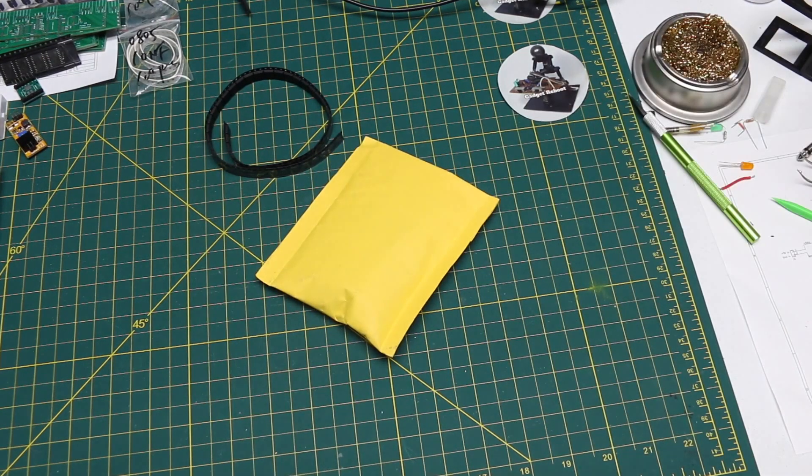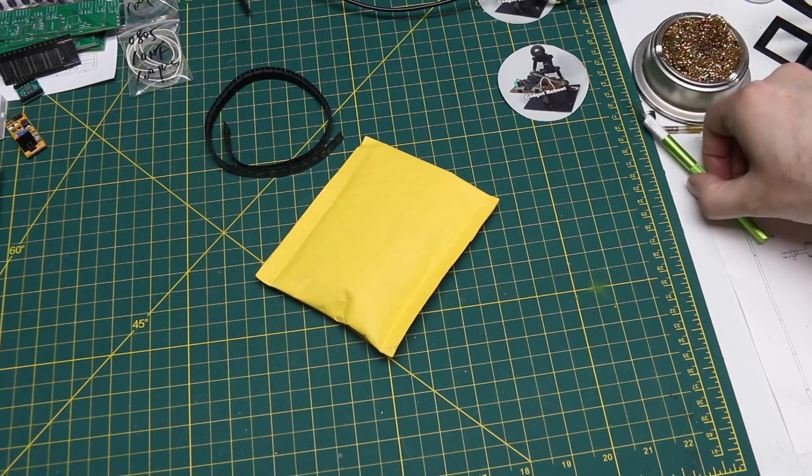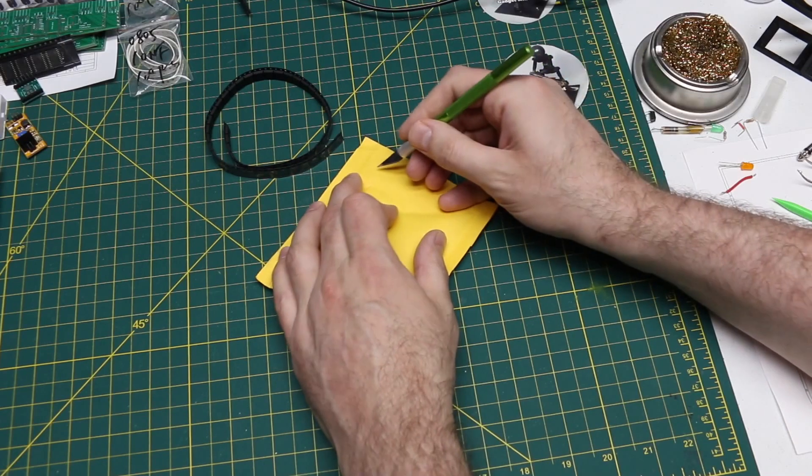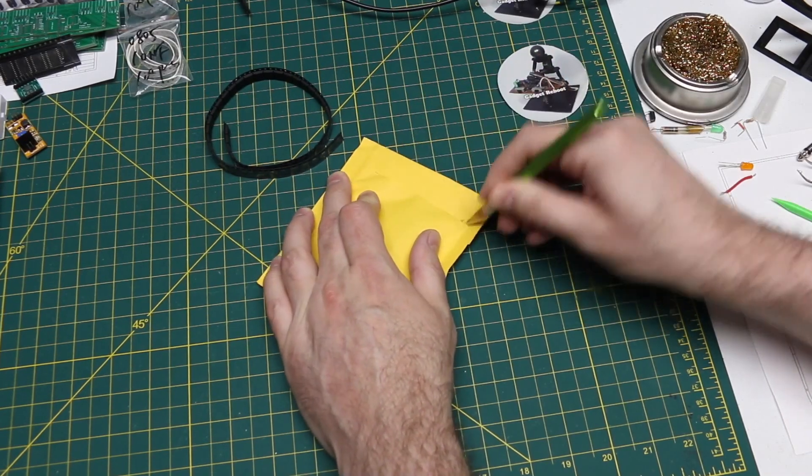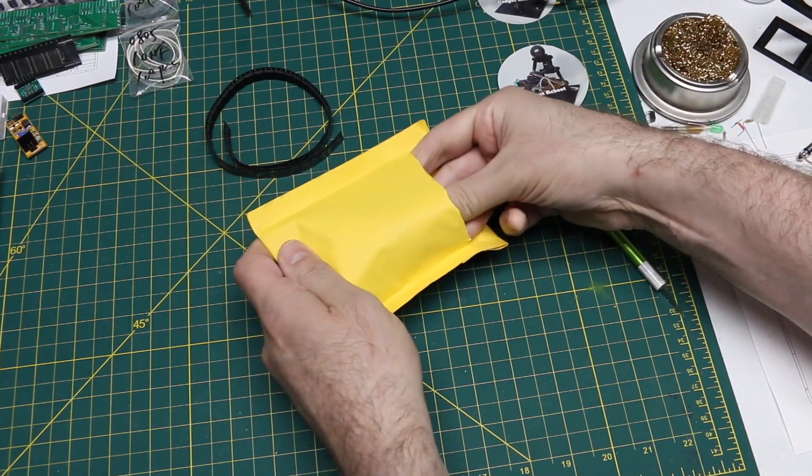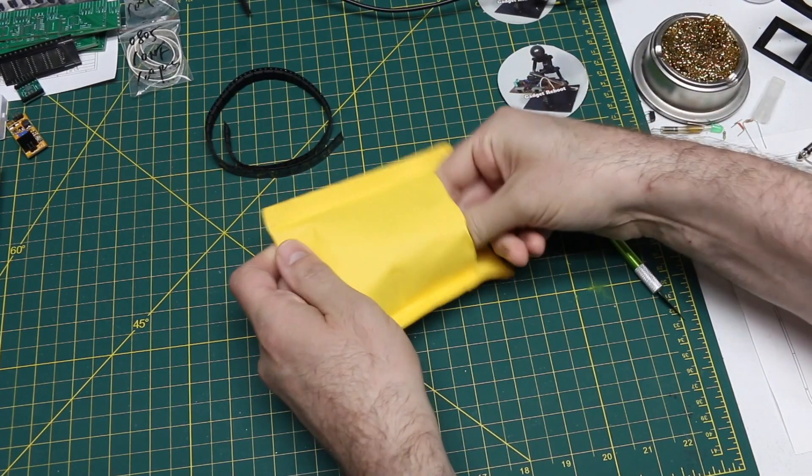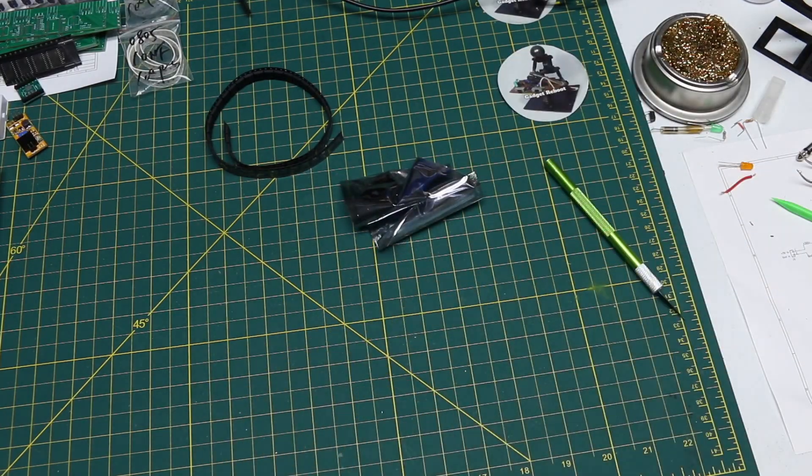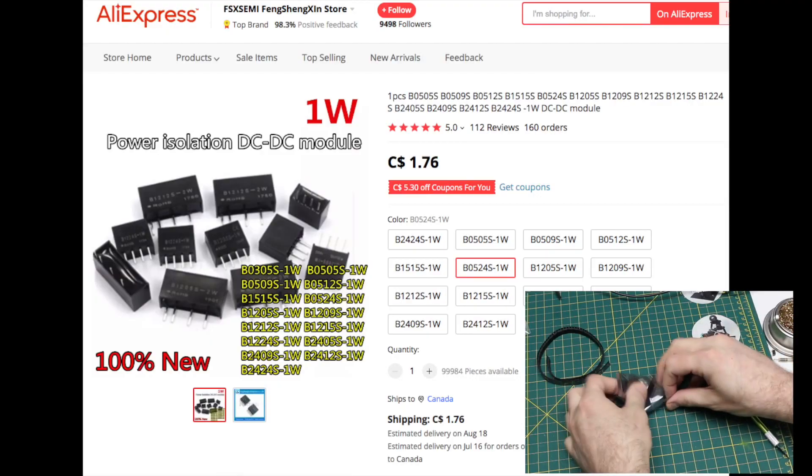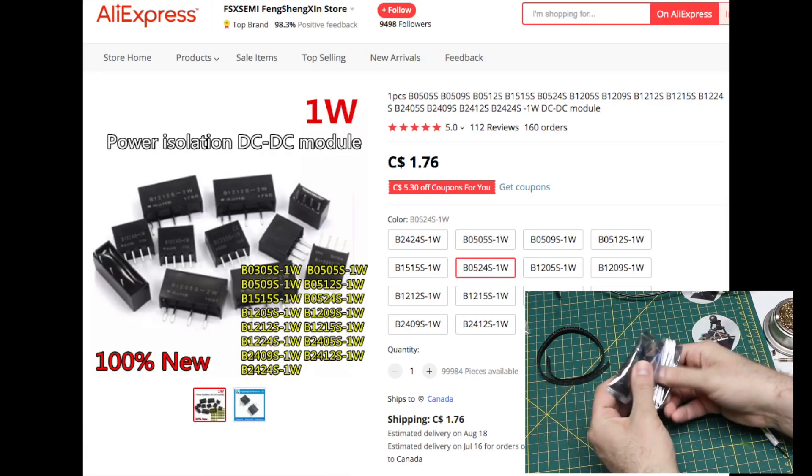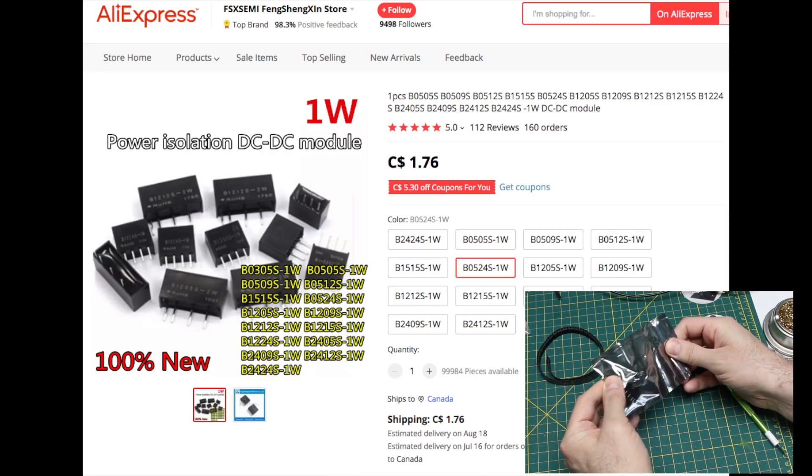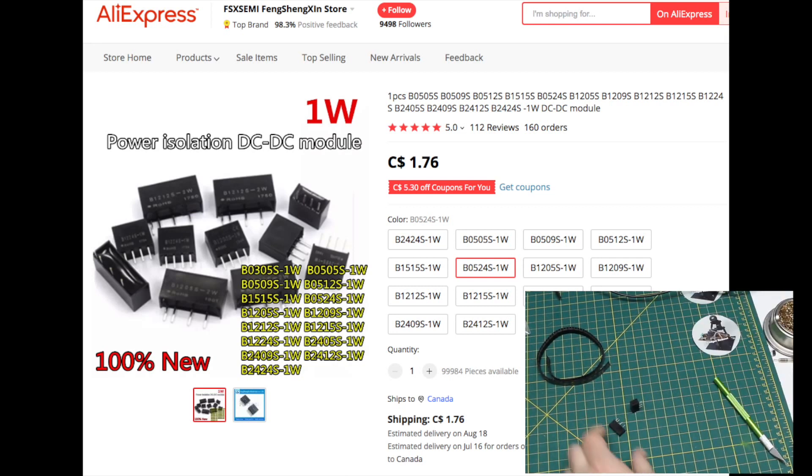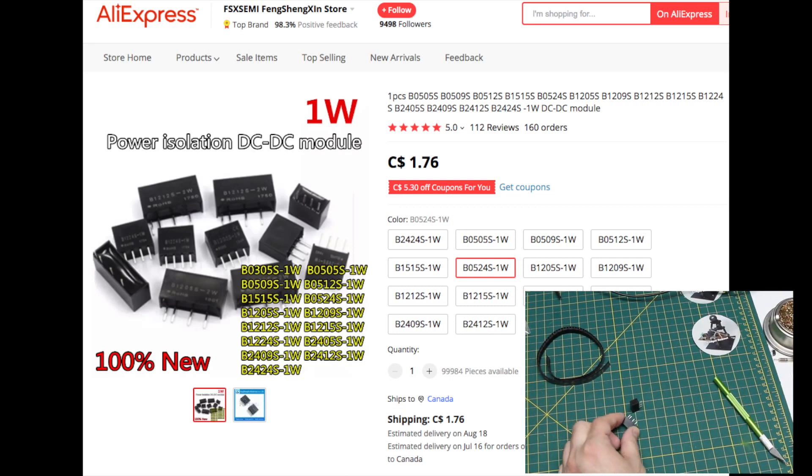And speaking of regulators, the description on here leads me to believe these are switching isolated DC to DC converters. I see two of them in there, and these are not exactly the same.